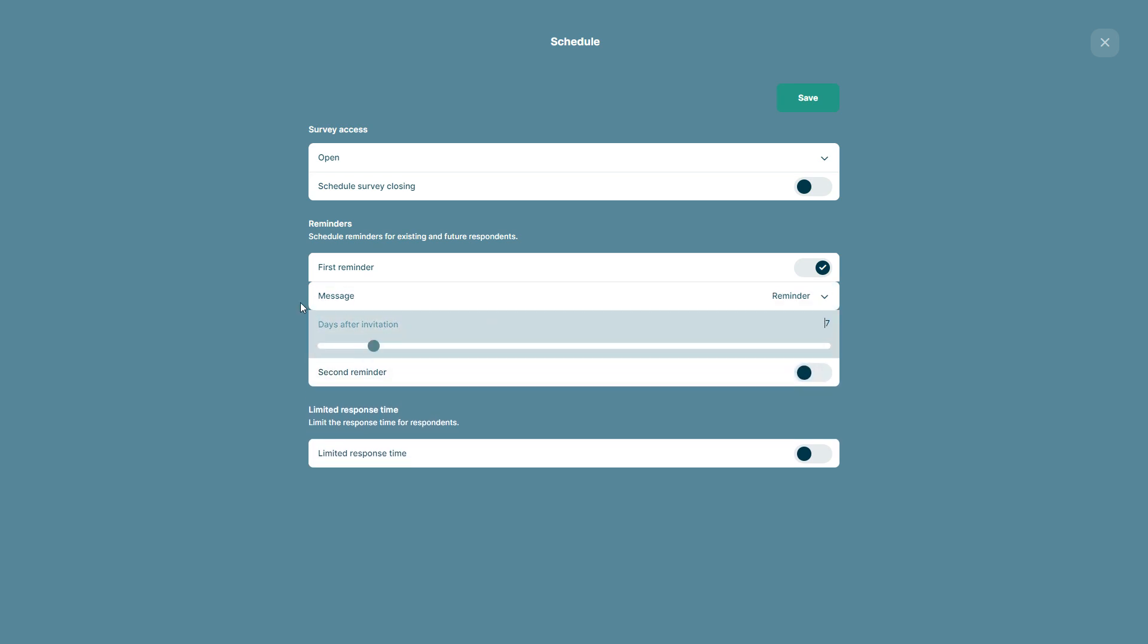Here you can decide on how many days after the initial invitation this reminder shall be sent out. In this instance we will go for five.